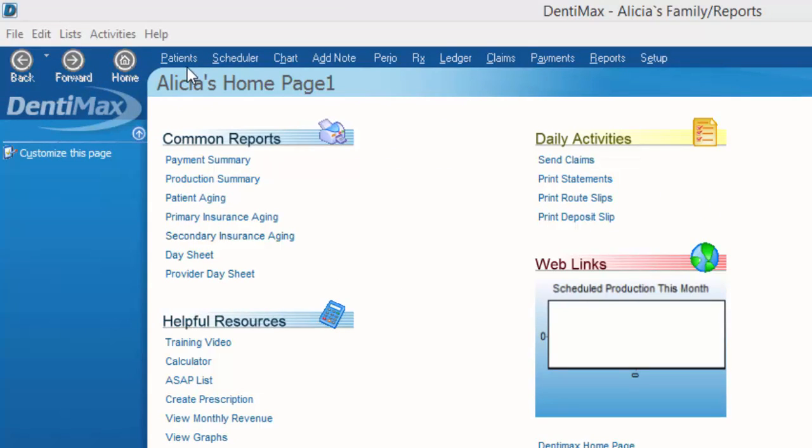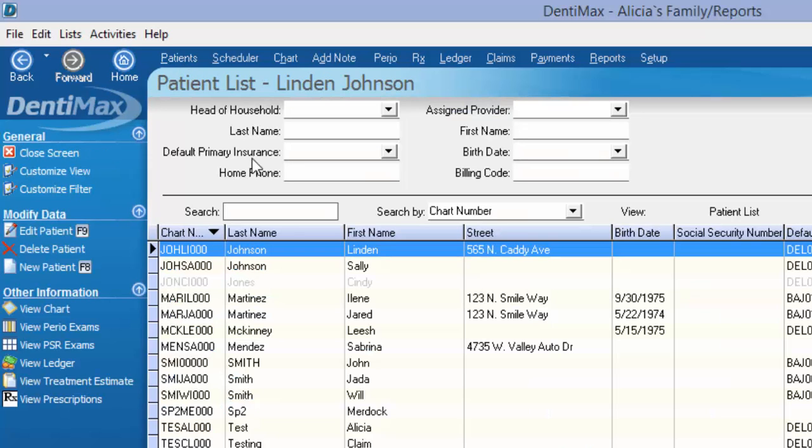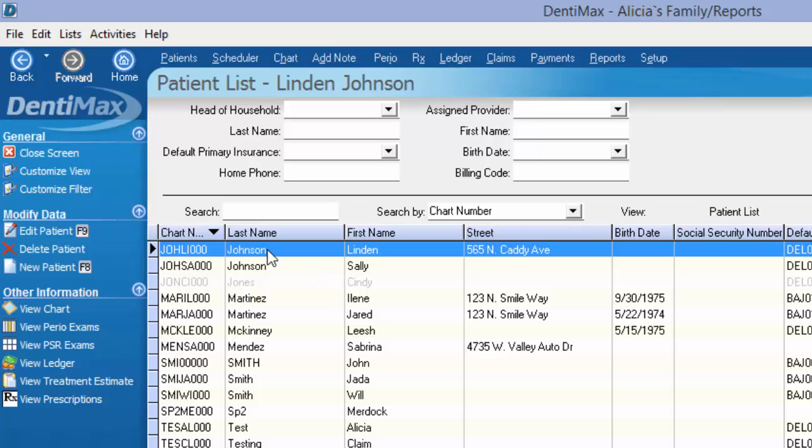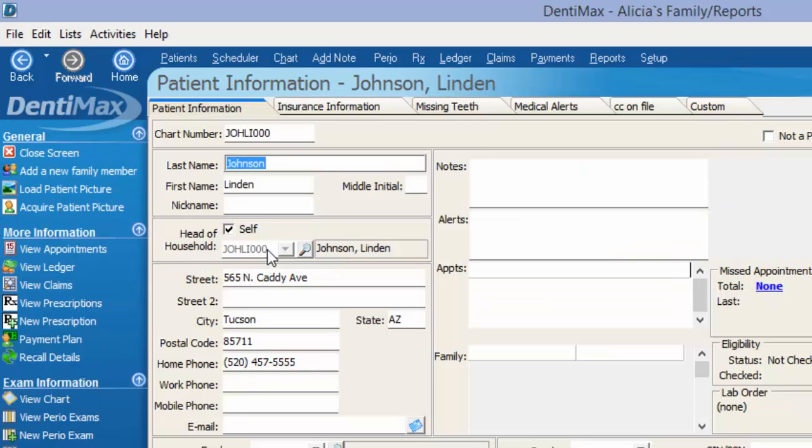If I start by going to my patient list, we'll choose Lyndon and Sally Johnson as an example. I'm going to double click on Lyndon and we will open up his patient information screen.